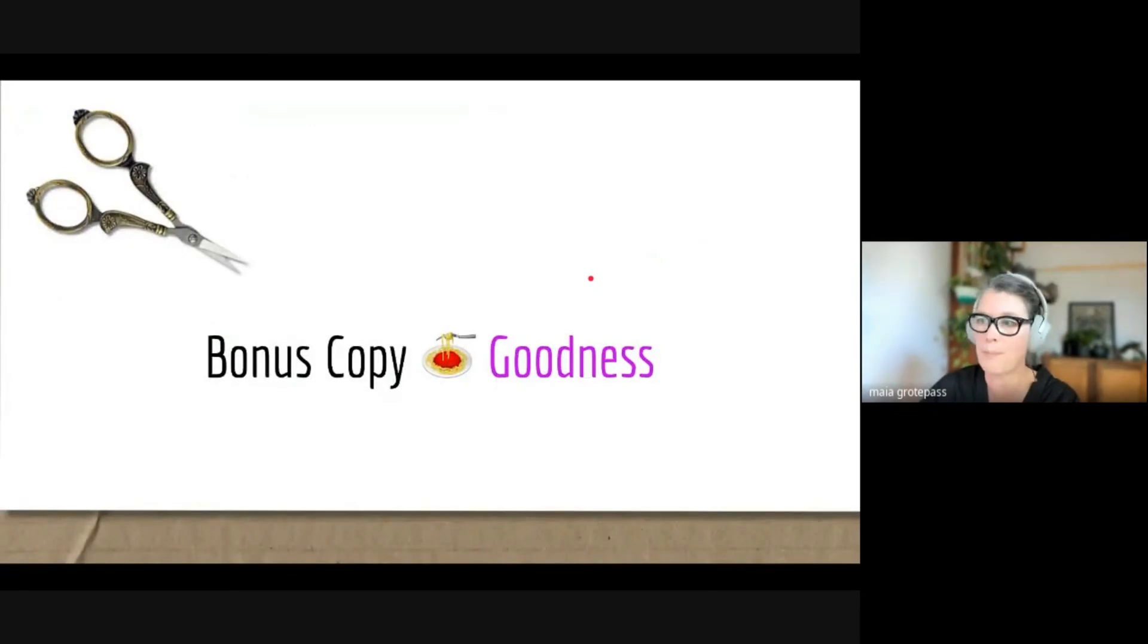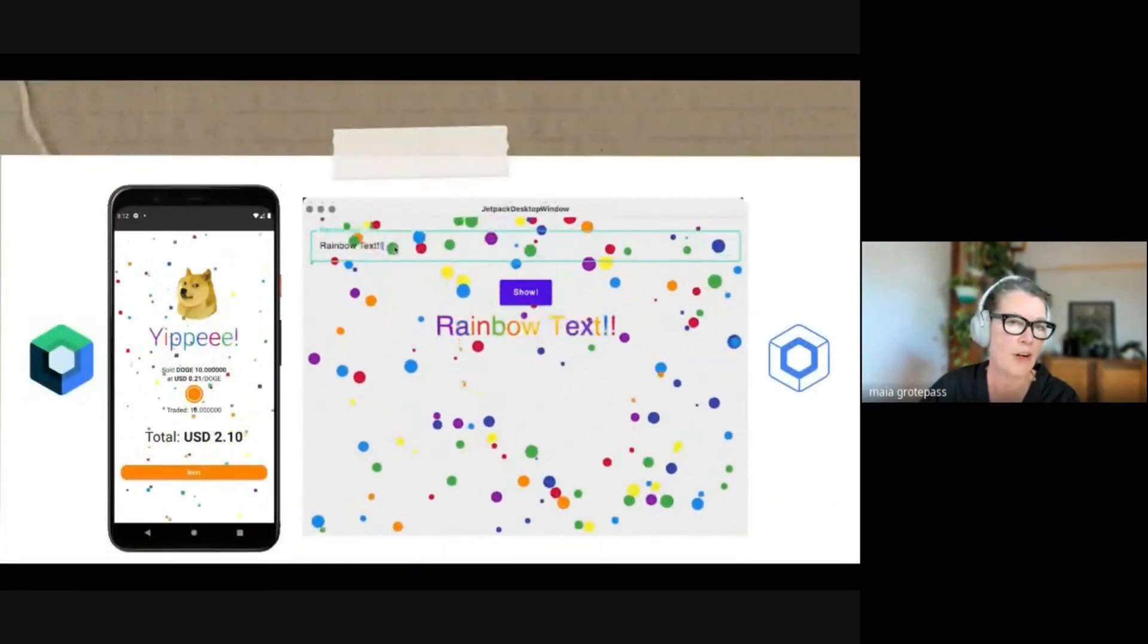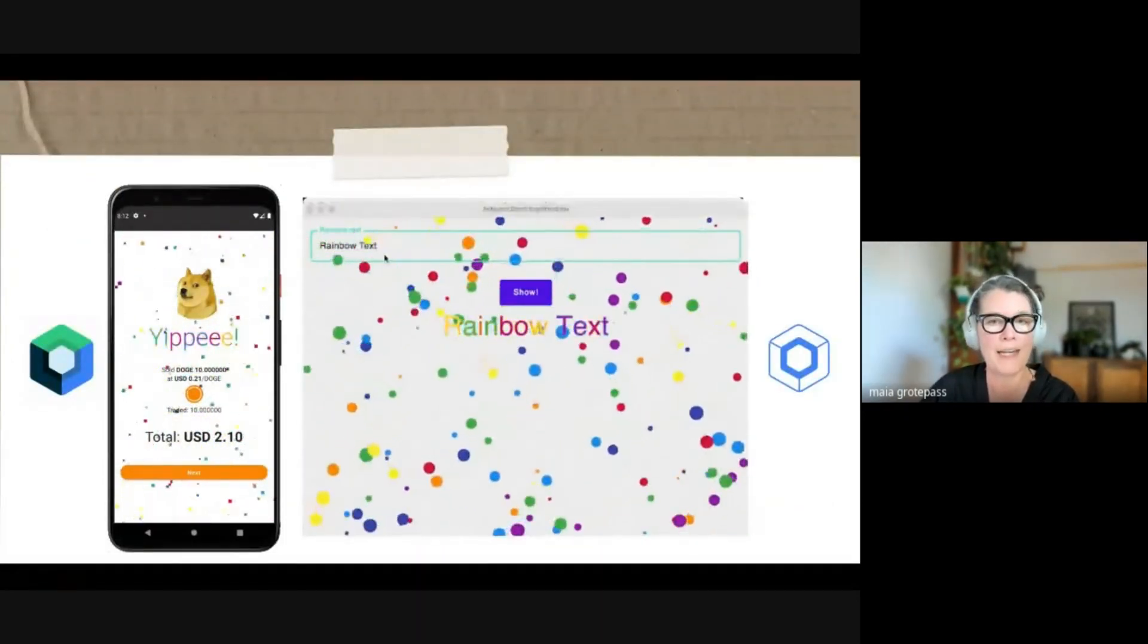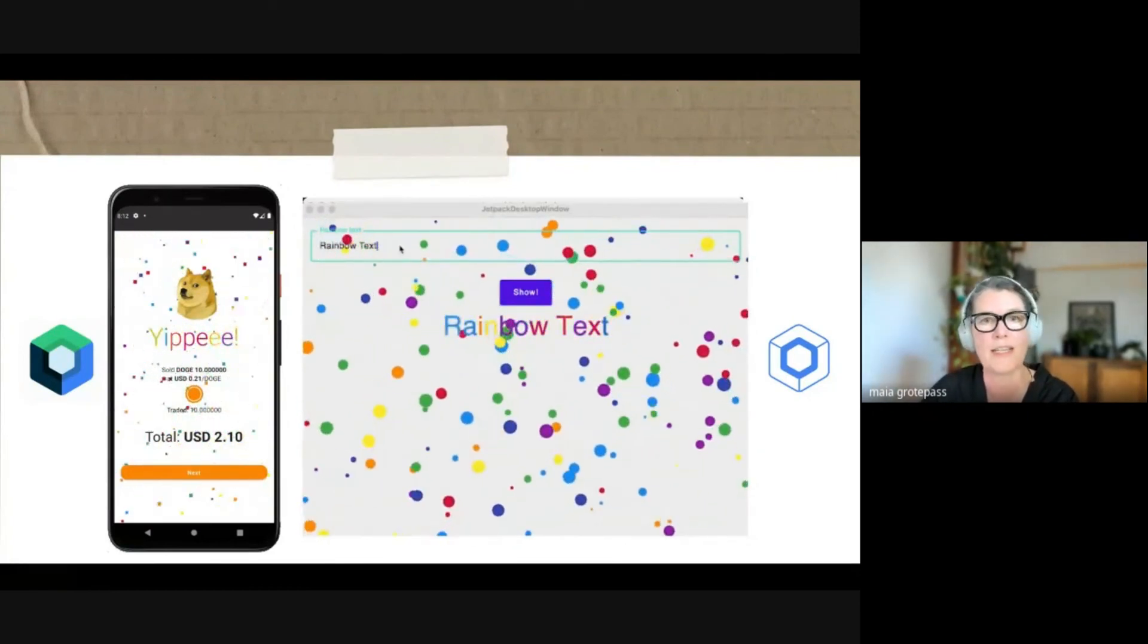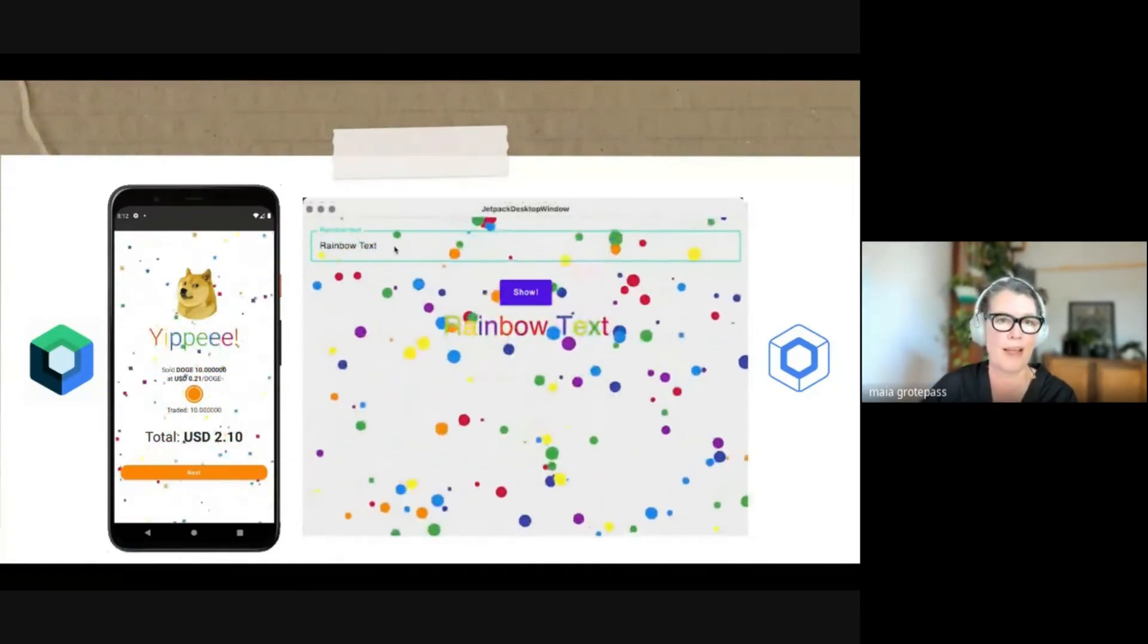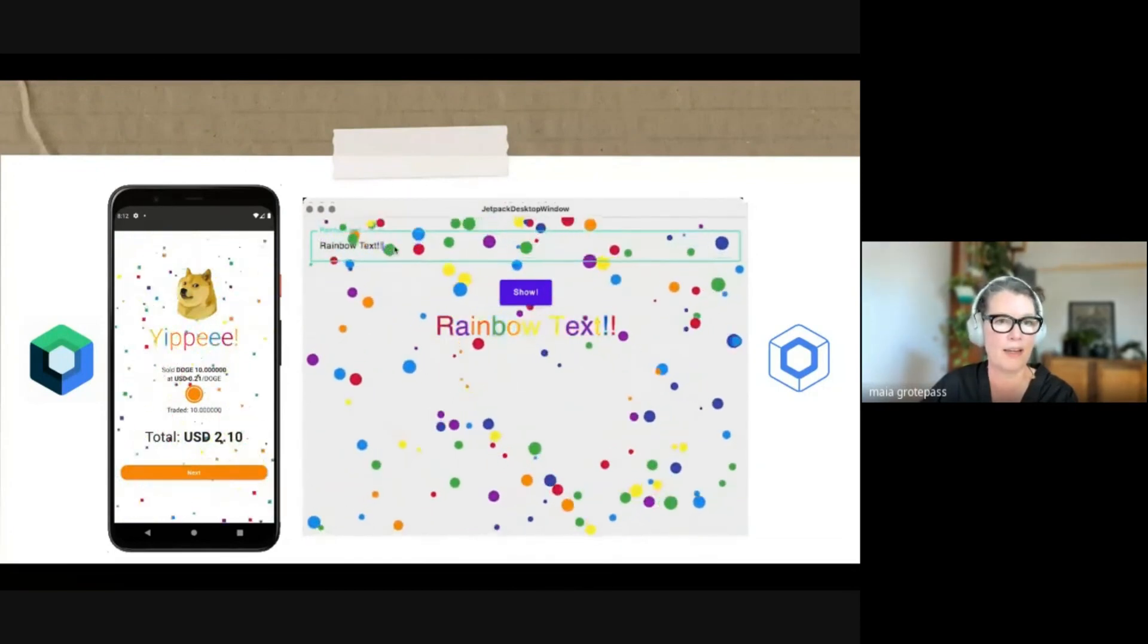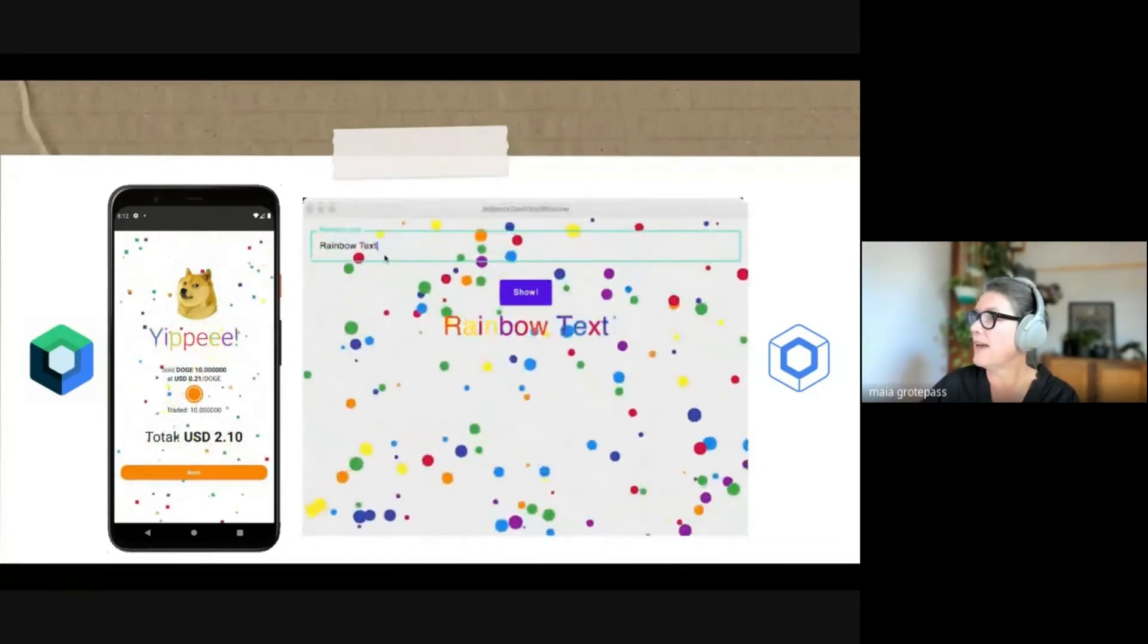Now, just a bonus goodness about Jetpack Compose and copy-pasting. Recently I wrote some animations for a little app, and I managed to literally copy and paste the animations into Compose for Desktop, and mostly it was working fine.